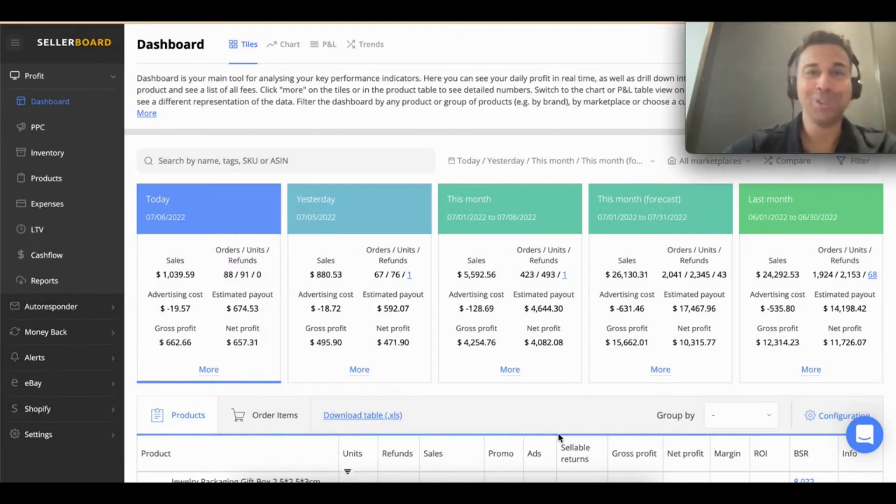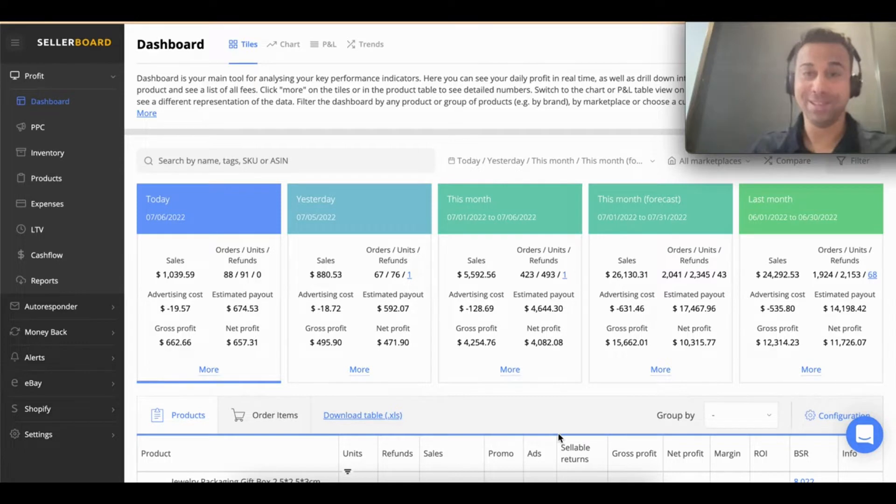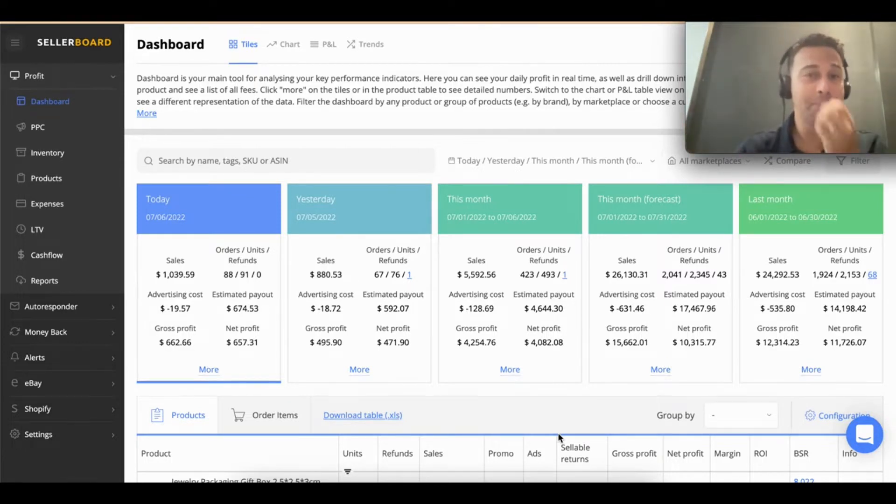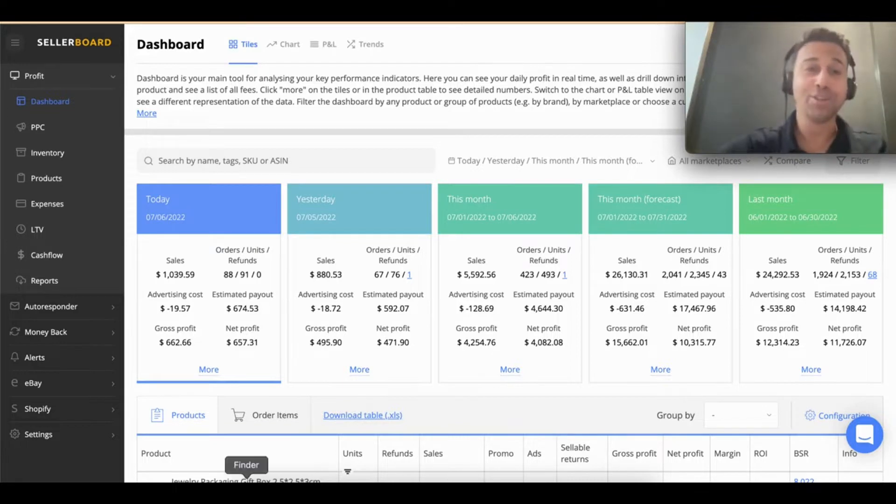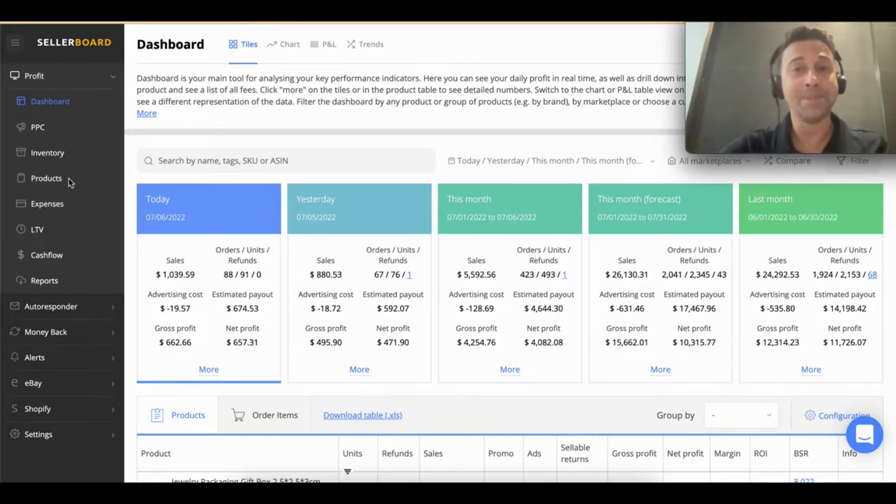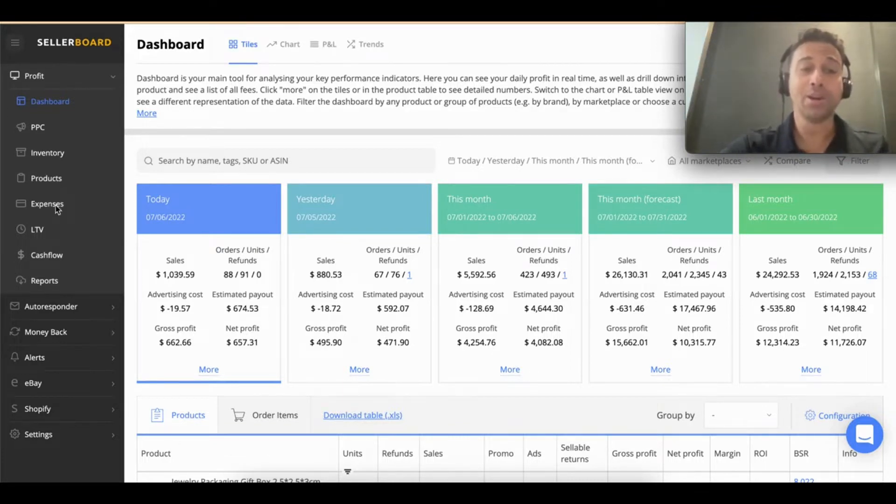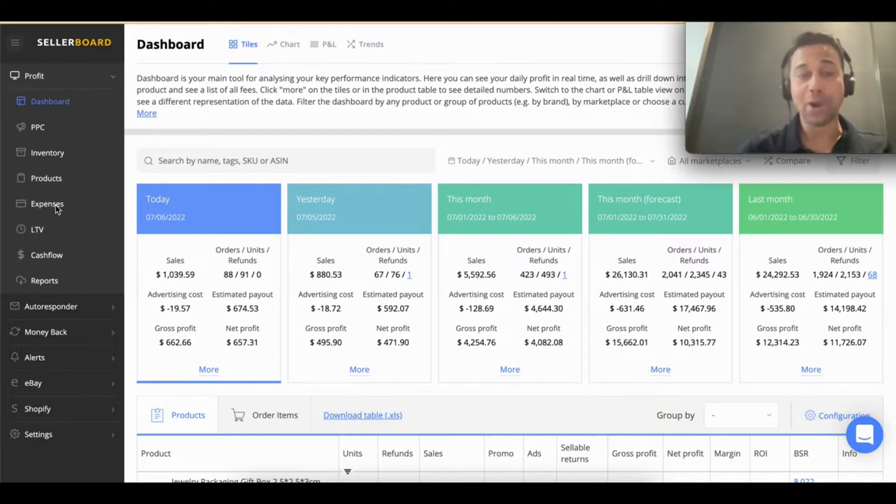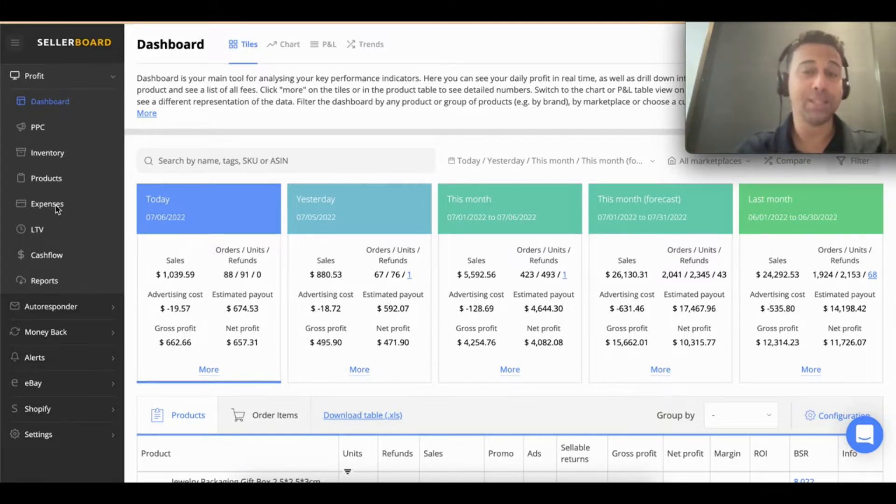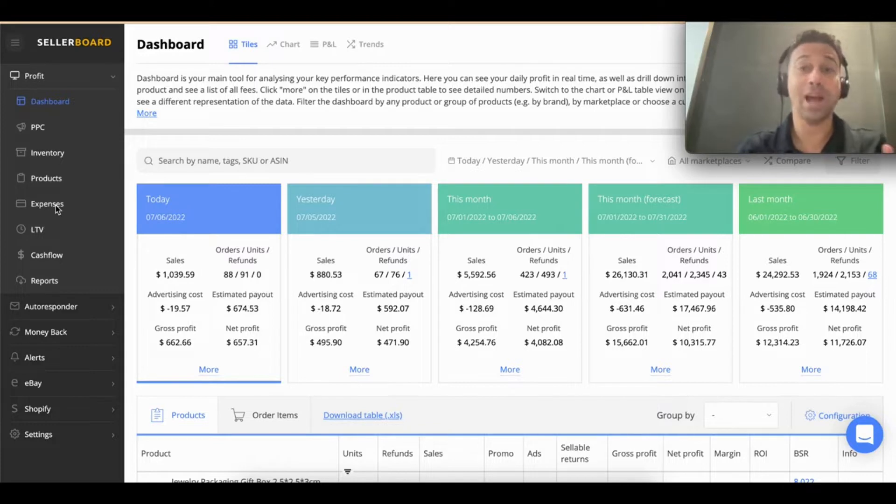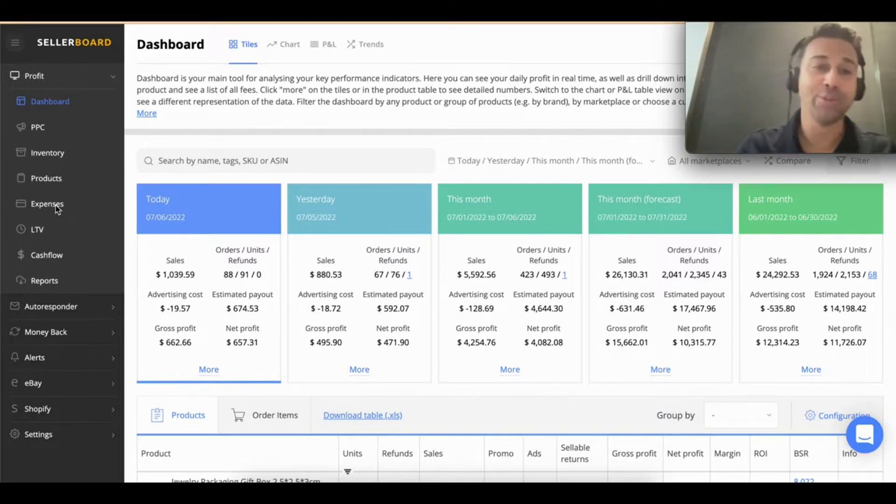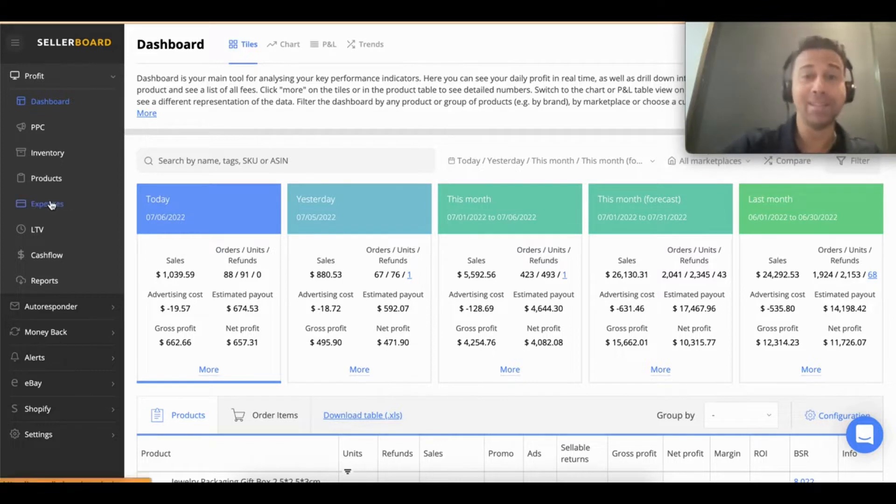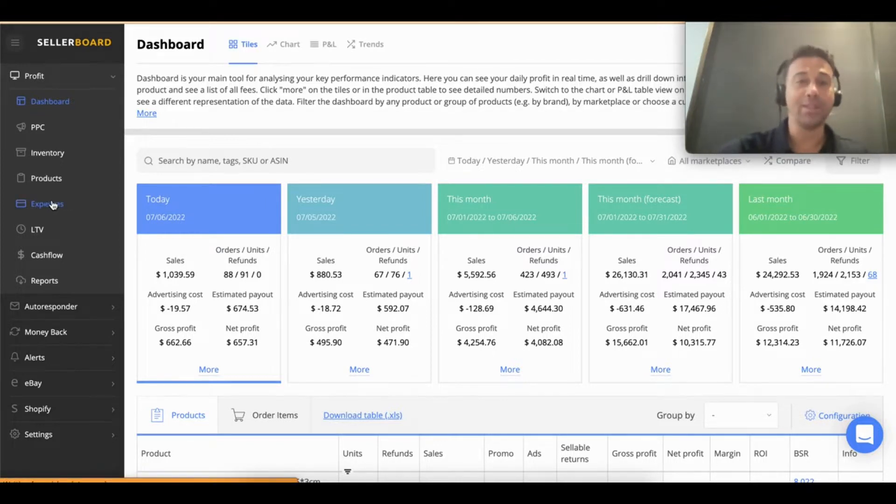Welcome! Today we're going to talk about expenses. At this point you should have your account set up, your COGS (cost of goods) on your product tab configured, and now we're going to cover expenses. There are other expenses in your business that Amazon is unaware of, so you have to add those here. Let me take you to the expenses tab and show you how you can do that.